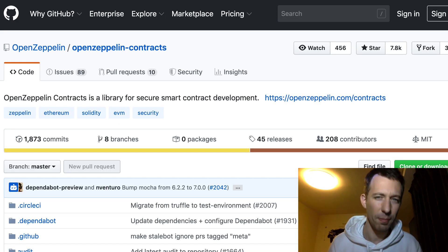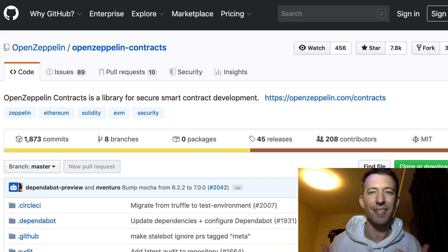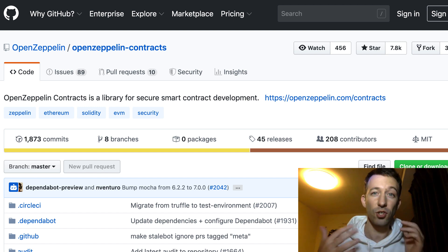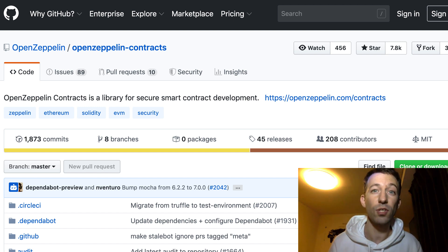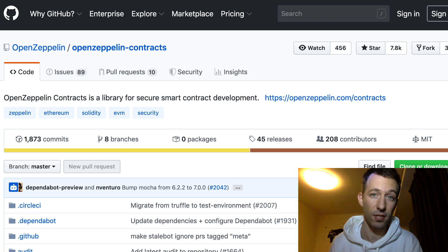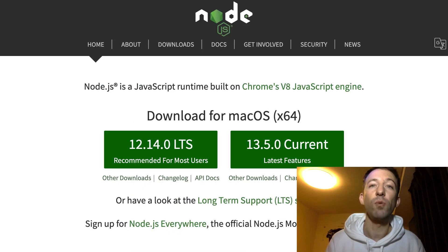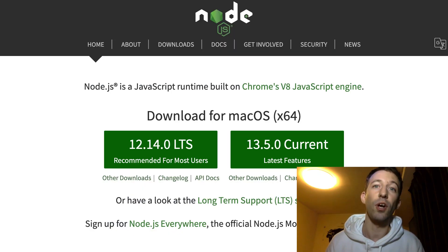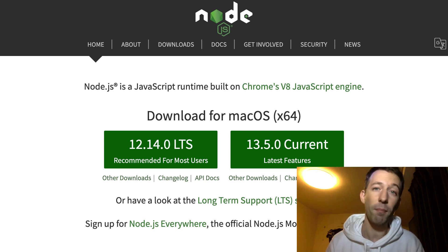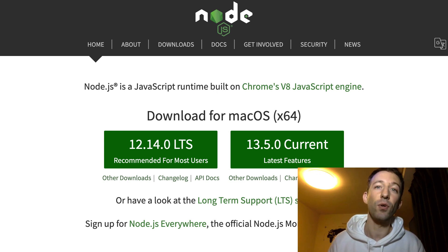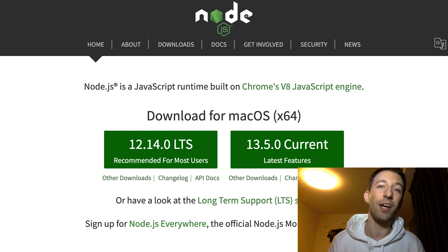There is something a bit surprising about OpenZeppelin. Although this is a Solidity library, in order to install it, you need to use NPM, the package manager of Node.js. So first you need to install Node.js on your computer. The installation also includes NPM, and it doesn't matter if you're on Windows, Mac or Linux, this is cross-compatible.